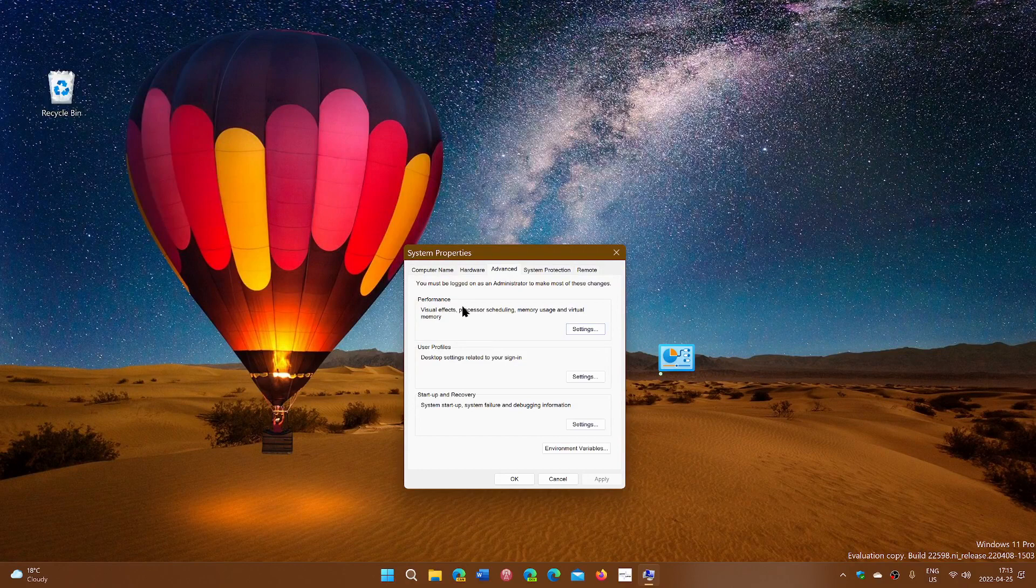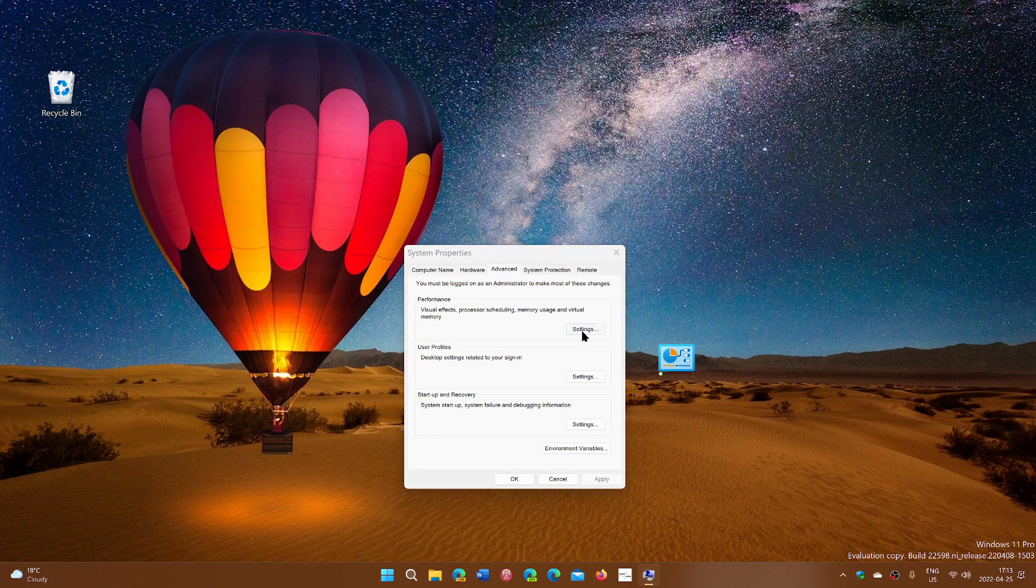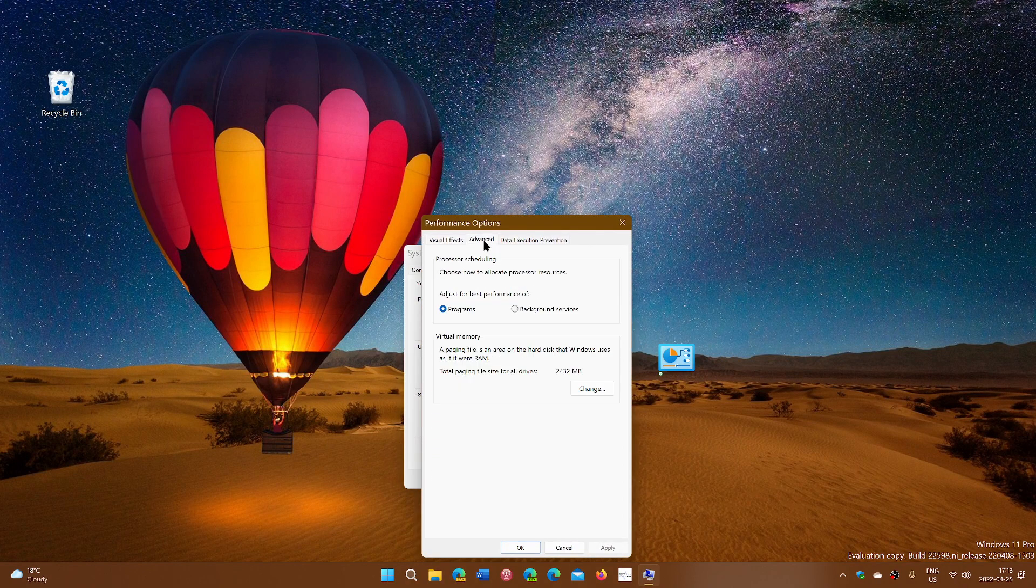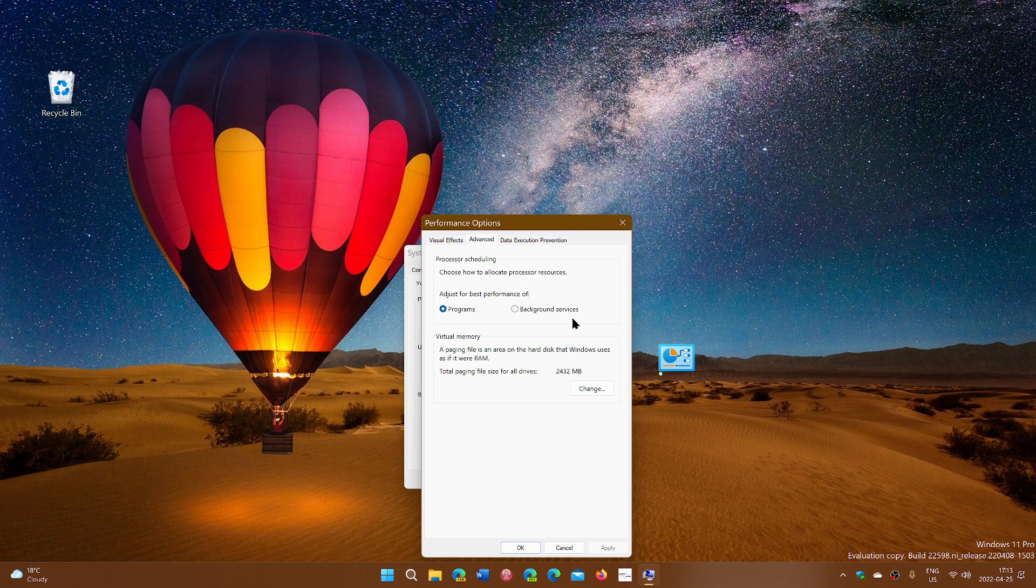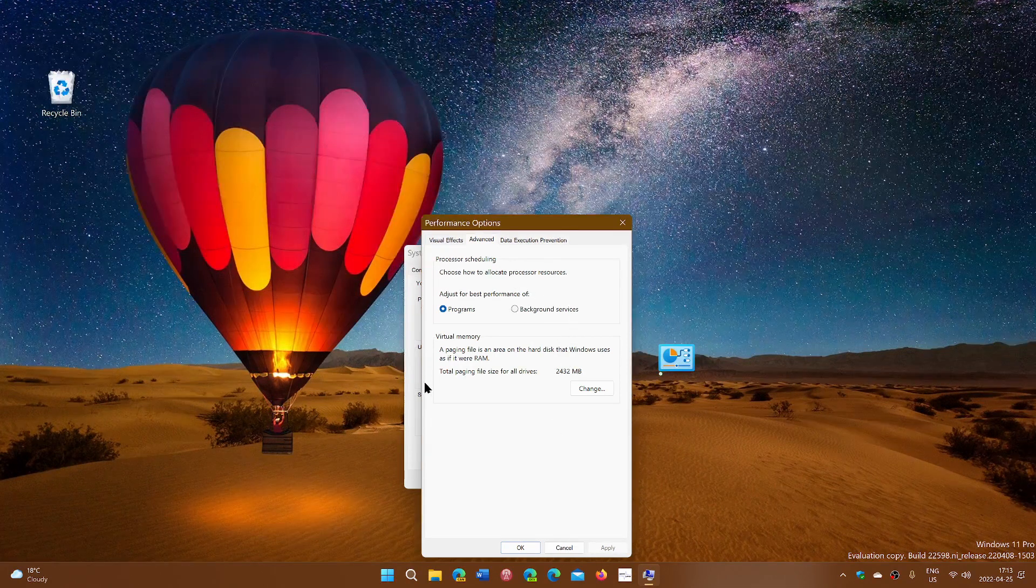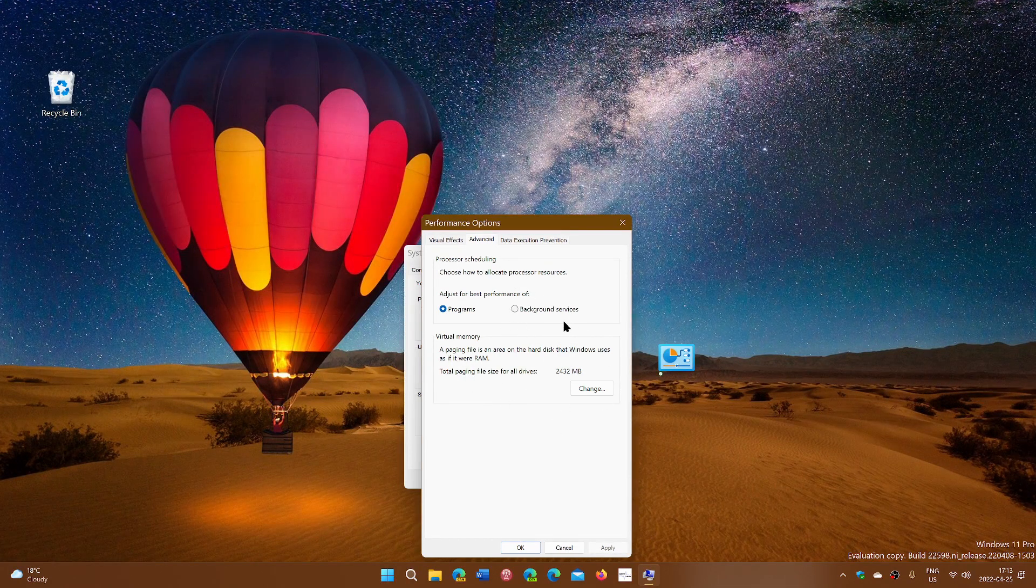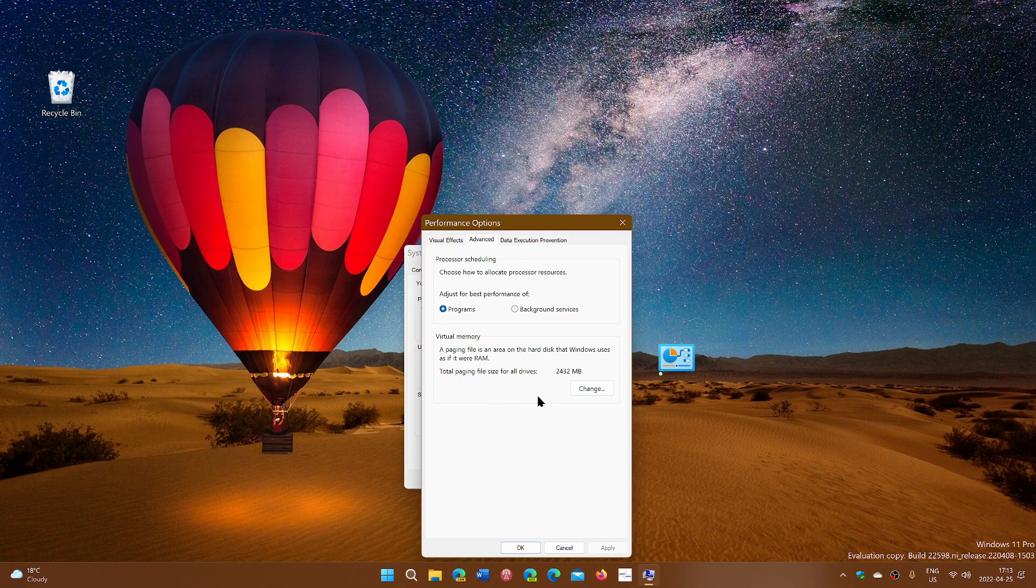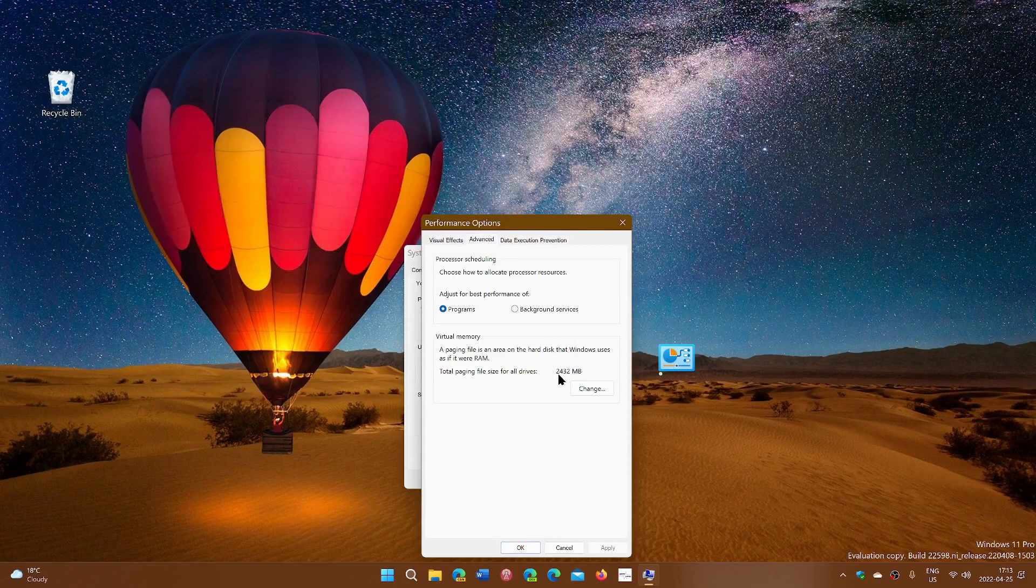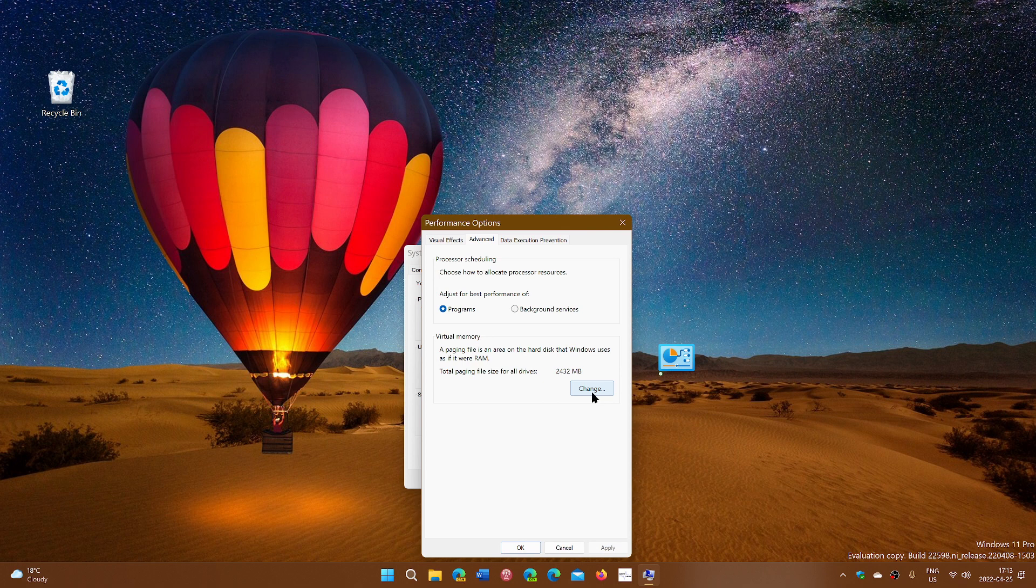At the top you go to performance, click settings and on advanced you have the information here about the virtual memory. Here you can click change. Now by default it says that on all drives 2432 megabytes are used as a page file system for virtual memory.